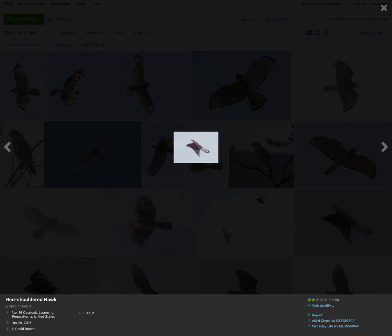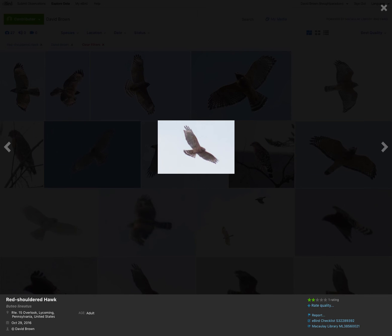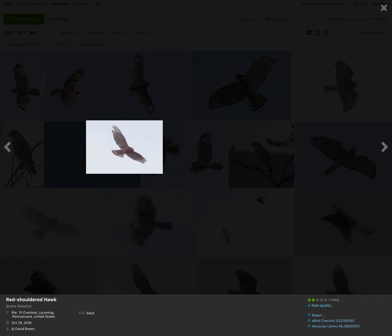Another adult. The tail pattern is very obvious, even though it's hard to see the rest of the bird. Again, same thing, pale crescents and the tail pattern.